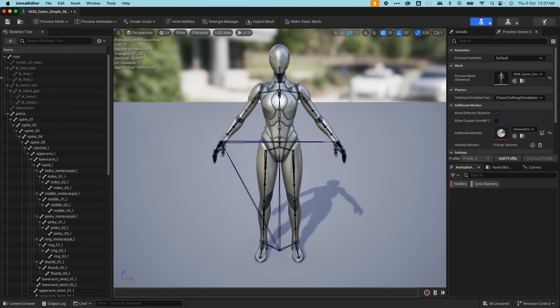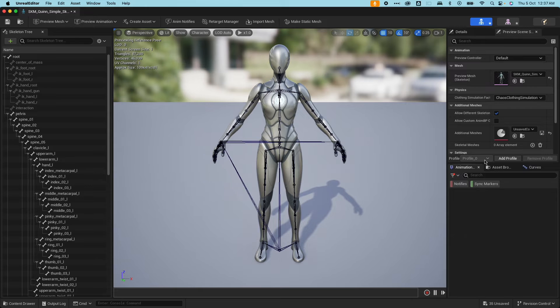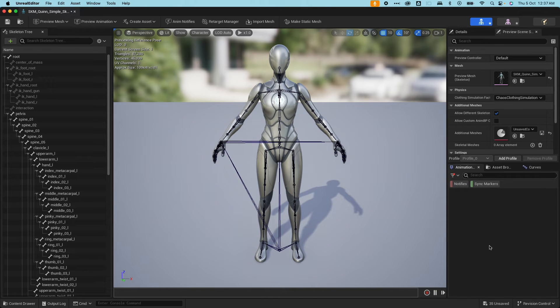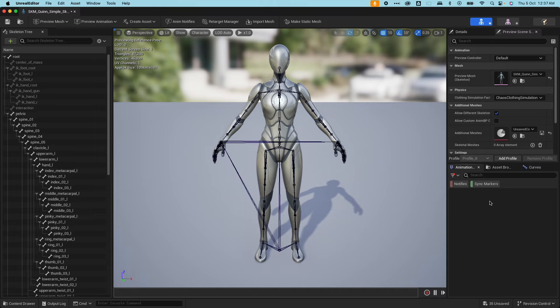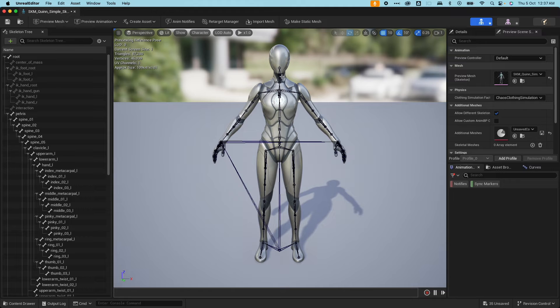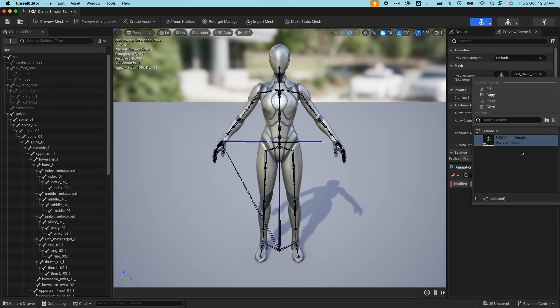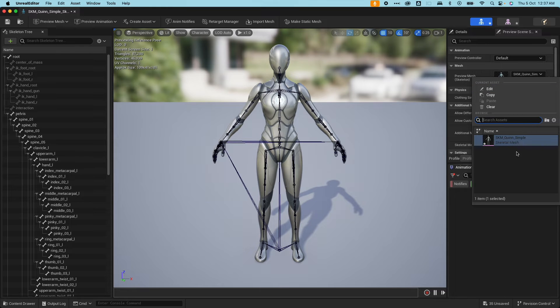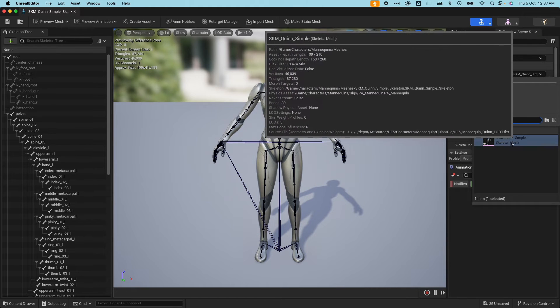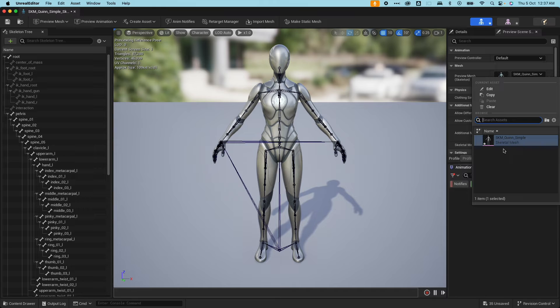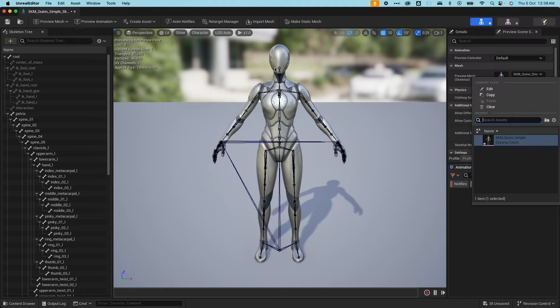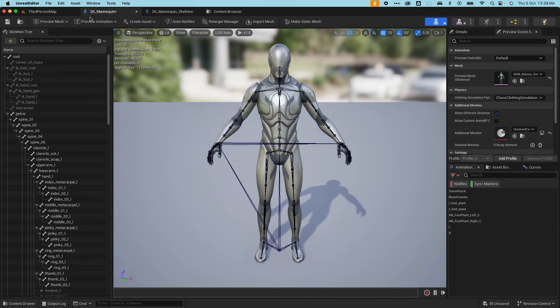If I do that, it would create a new skeleton for me. So now what has happened is this SKM Quinn simple is now using this new skeleton that I just created. If I open this up, you would see that this is a totally new skeleton. I could tell because the animation information here is no longer available. There's no more notifies, curves and all of that. Those were associated to the previous skeleton. So this new skeleton that we created is only applicable at the moment to this particular skeletal mesh. So I could go back and update the other meshes and try to make them reference this new skeleton if I wanted to.